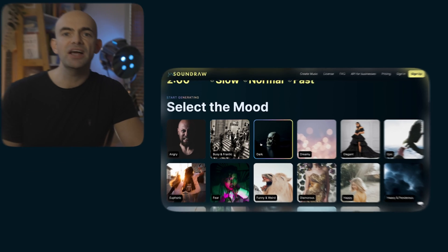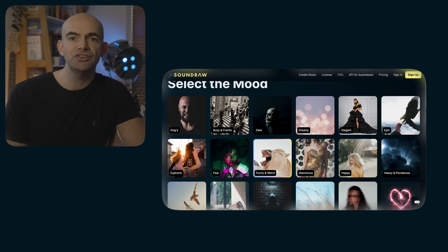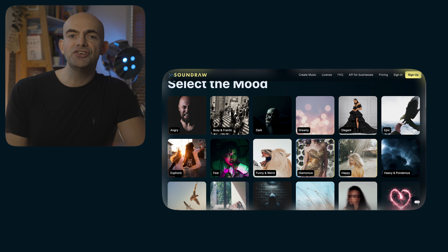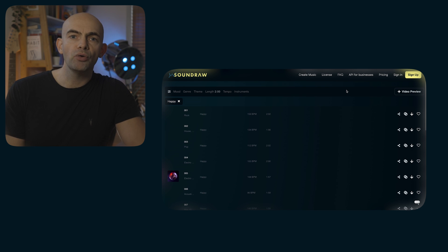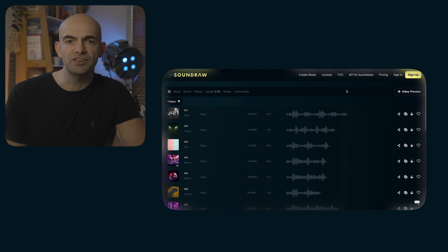Soundraw speeds things up by using AI to generate audio based on the mood or genre that you're after. The interface is really easy to use and the generated music is pretty good, although it does lack the obvious creativity of a human musician.